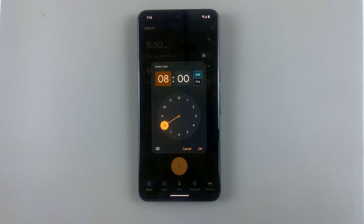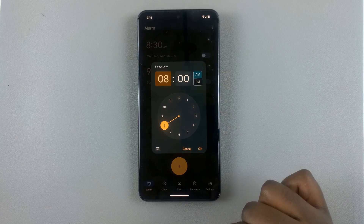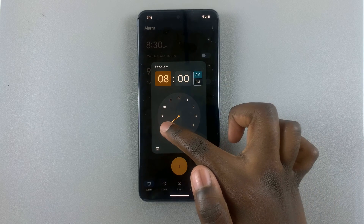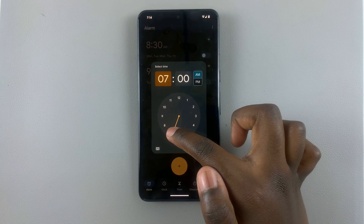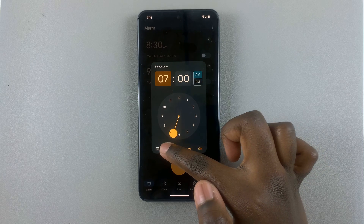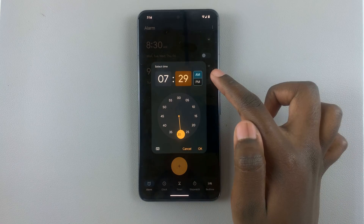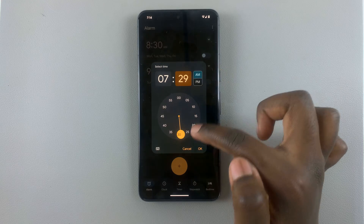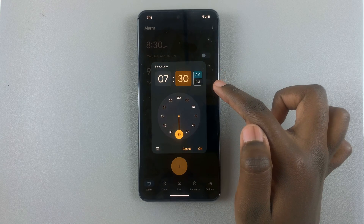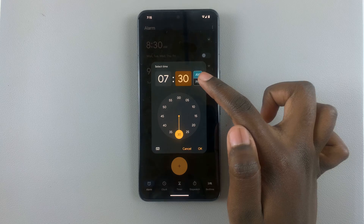Then set the time for your alarm. So you can choose to have it ring at, say, 7:30, and then you can choose between AM or PM.